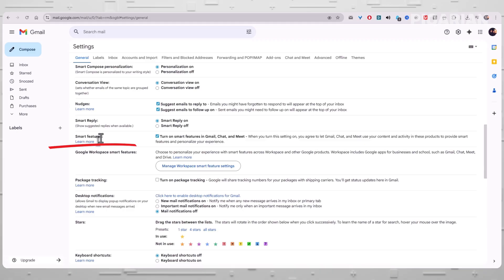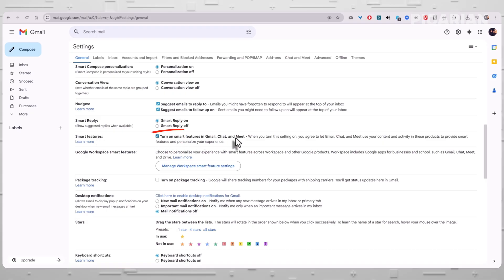This is where Google bundles together all the features that rely on scanning your messages. Look for the checkbox that mentions Smart Features in Gmail, Chat, and Meet. If that box is checked, Google is using your email content for AI-powered features. Uncheck it.